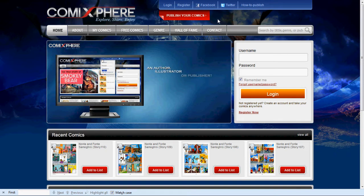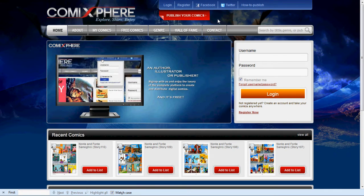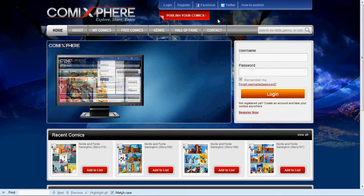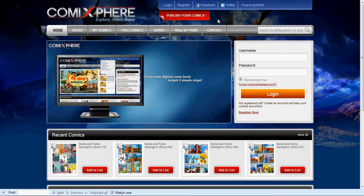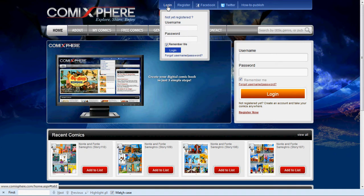This video will show you how to upload and publish your graphic novels and comic strips. You must be registered with us as a cartoonist or publisher.